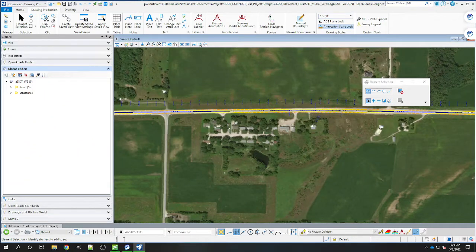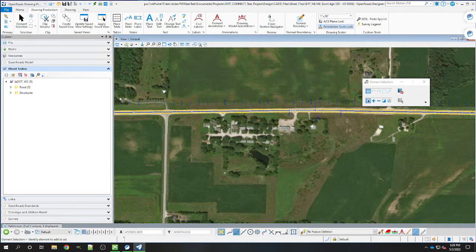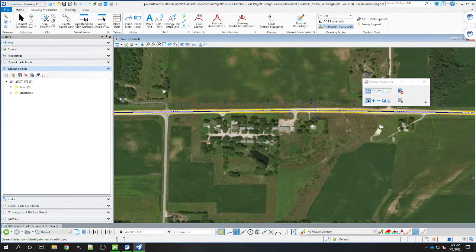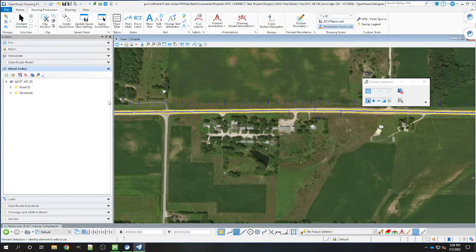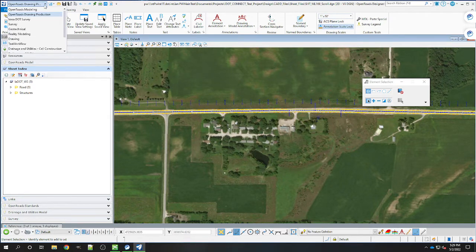This video will guide users through the new process of creating a plan only or plan and profile scroll plot for plan development. Creating scrolls is done through the same process as creating D-sheets: place name boundaries. This can be found in the OpenRoads drawing production workflow.